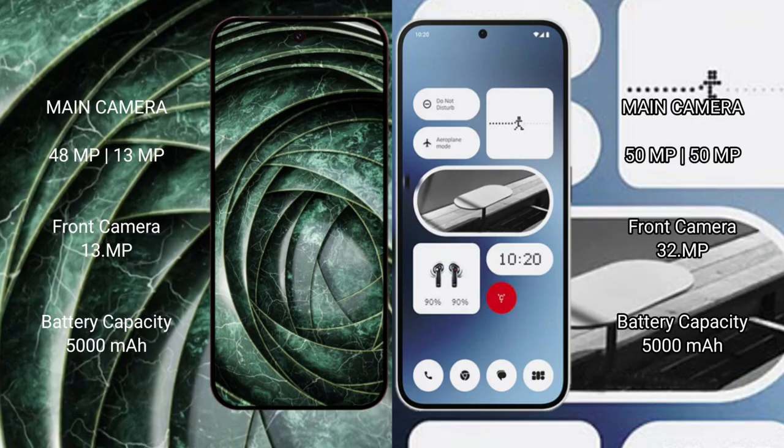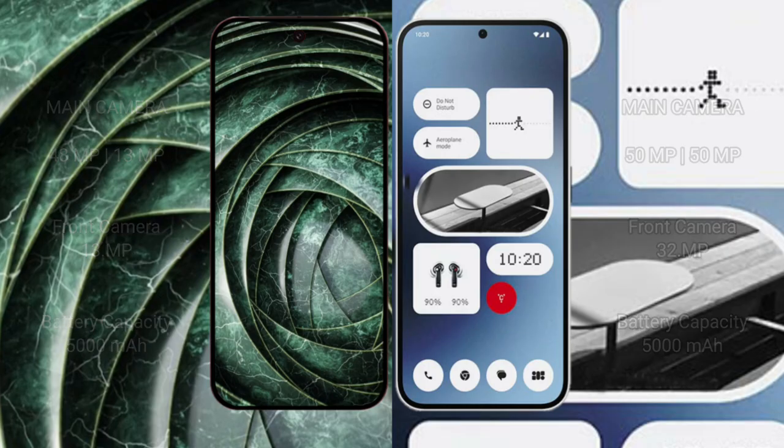Google Pixel 9a has 5000 mAh battery with 18 watt fast charging support. Nothing Phone 2a has 5000 mAh battery with 45 watt fast charging support.